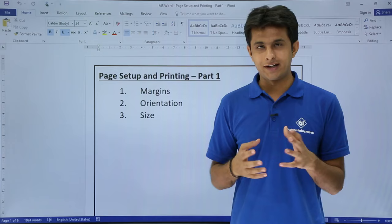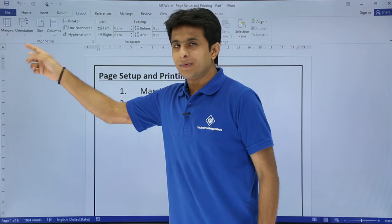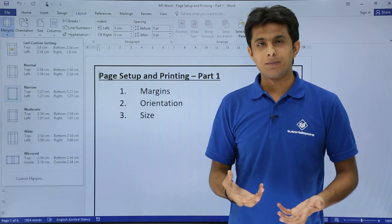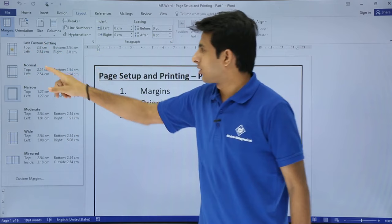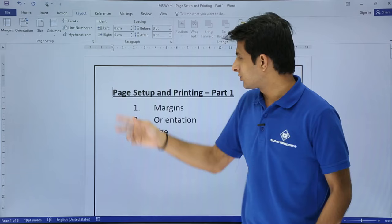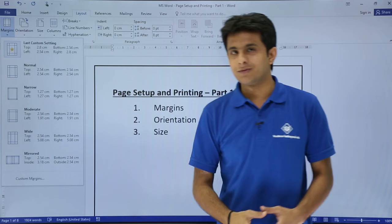Let us see how to change the margins of a page. For changing the margins, you can go to the Layout tab. In the Page Setup section, there's a Margins option. You can select all the inbuilt margins one by one as per your requirement. Right now I have selected the narrow margin. If I click on different settings, you see the gap changes automatically — the gap increases, and from there I can start typing the text.